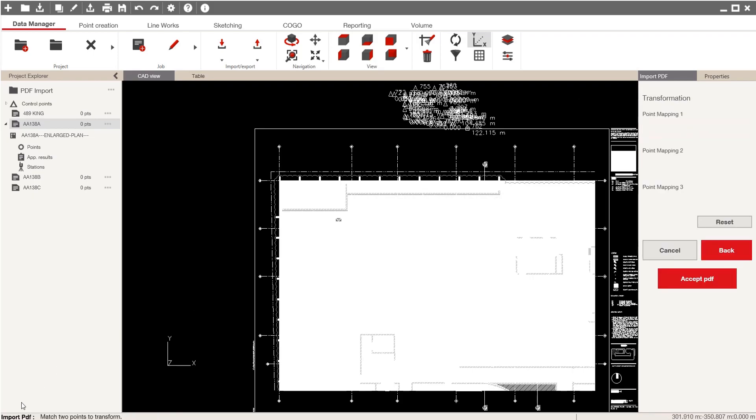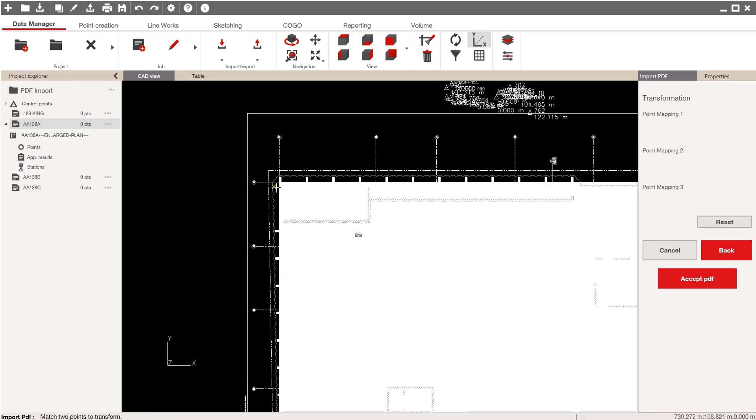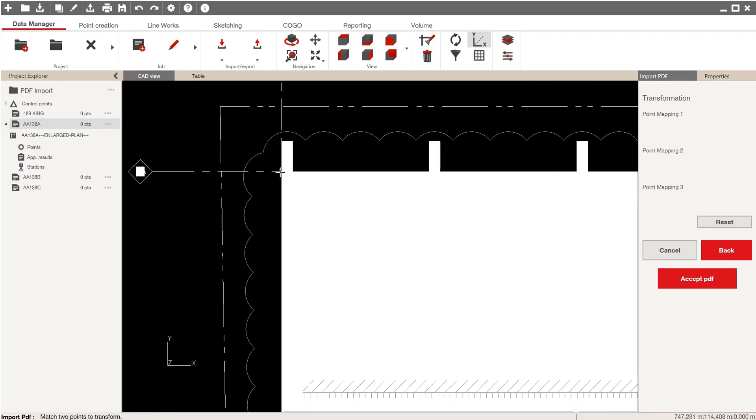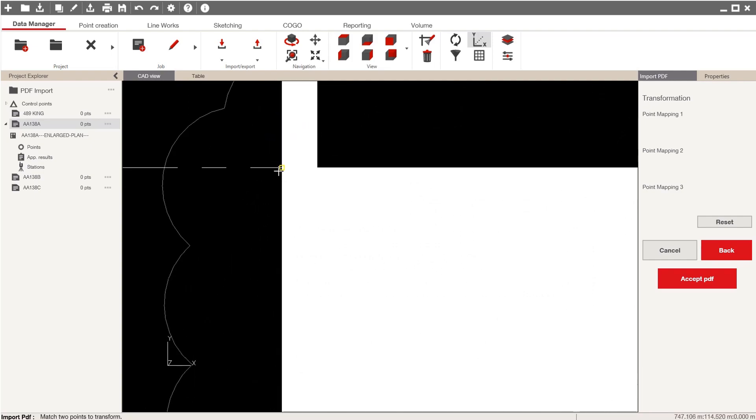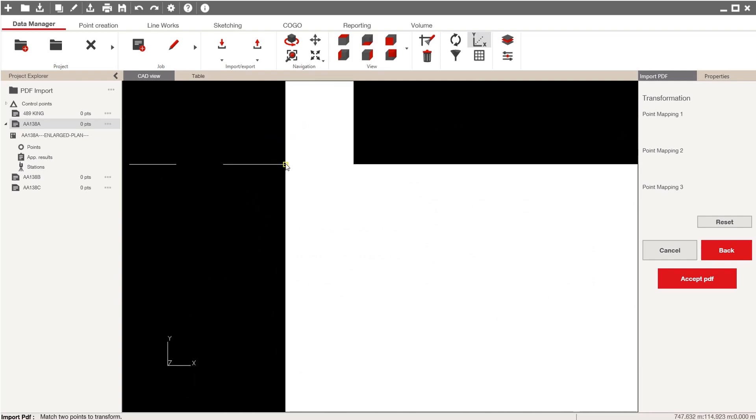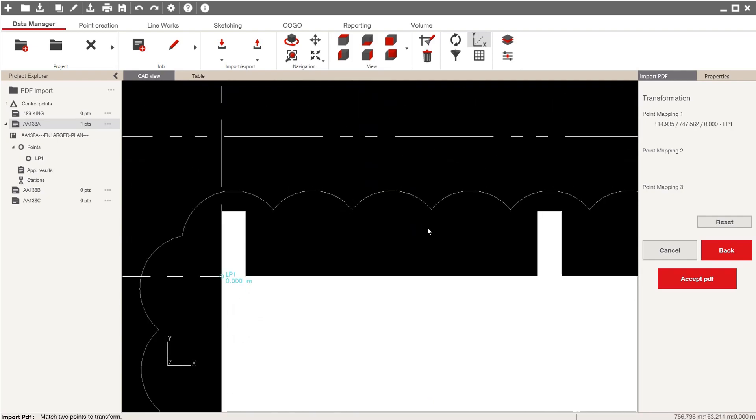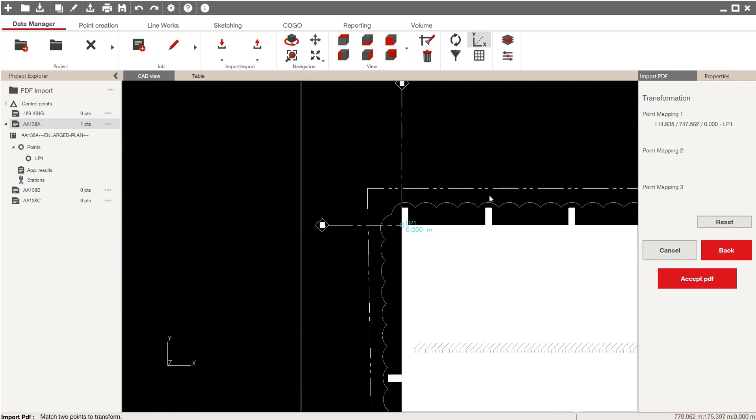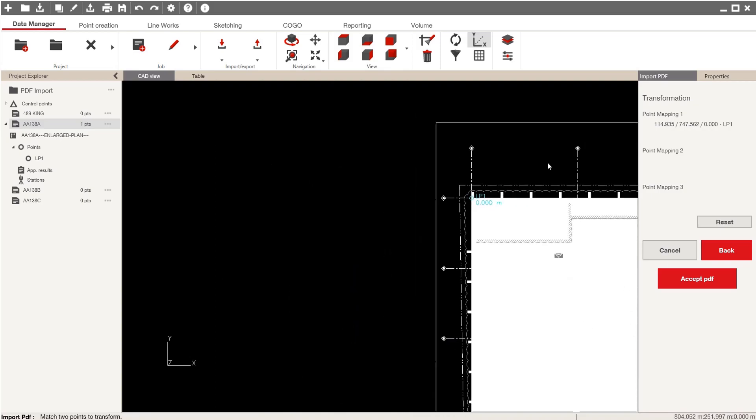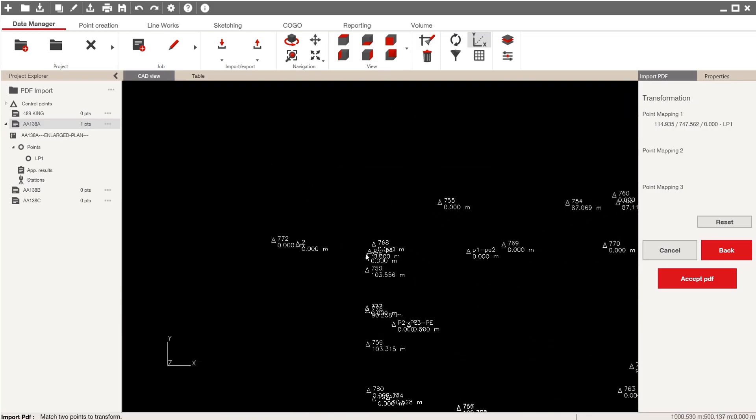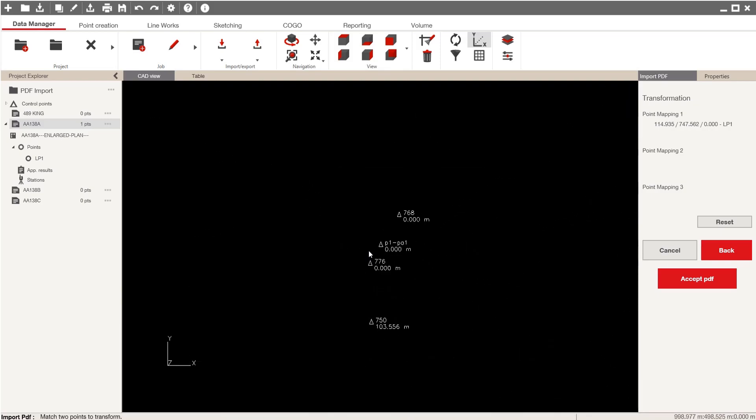And now down here at the bottom, it says match two points to transform. Well, I know that P1, PA is located right here. So I'll zoom in there, click on that point, and drag that point to where it belongs on the plan, which is up here at the PA, P1 point.